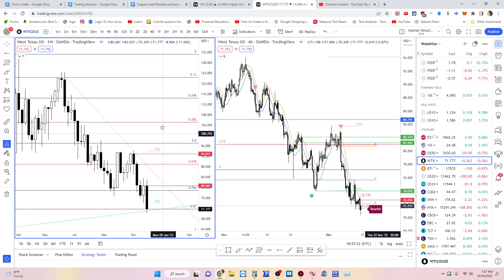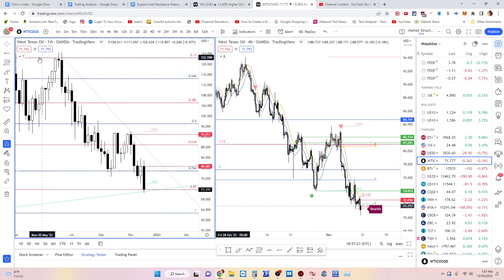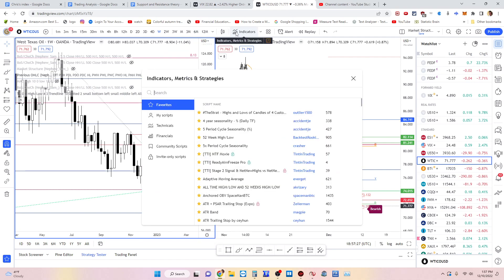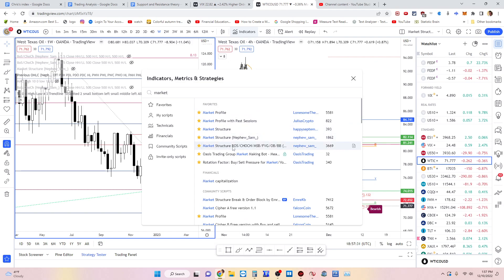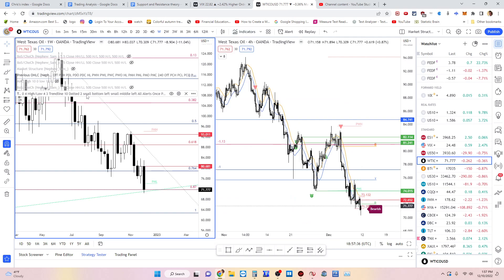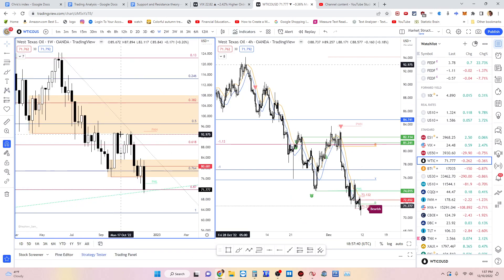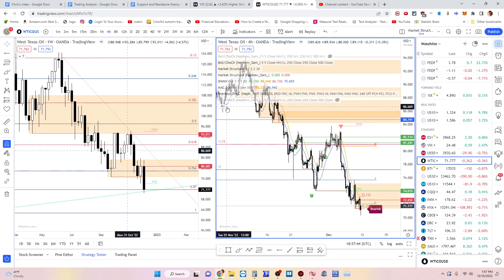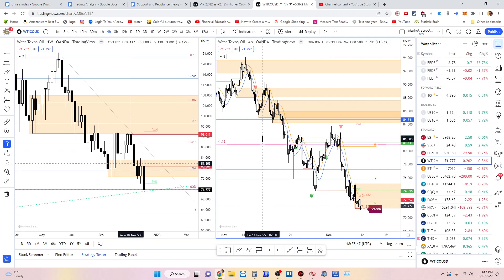For Market Structure Breaks, I use the same indicator — the Nephew Sam Market Structure, Break Structure, Change of Character, Market Structure Breaks. I just change the settings to Market Structure Break. This is the one I pay attention to the most, versus the order blocks and the supply and demand zones.